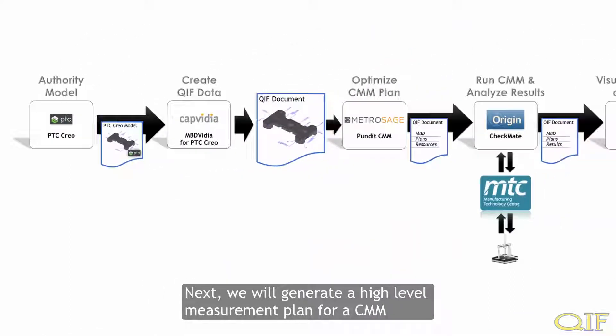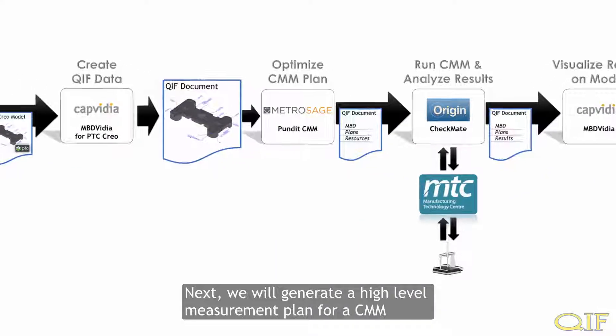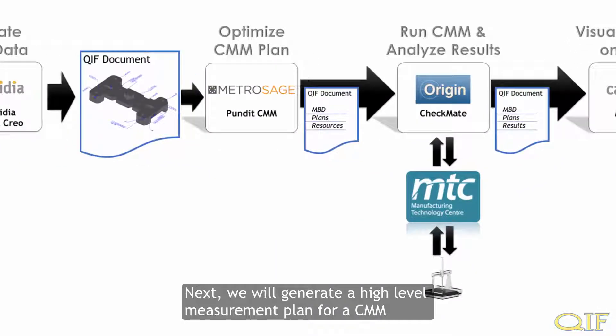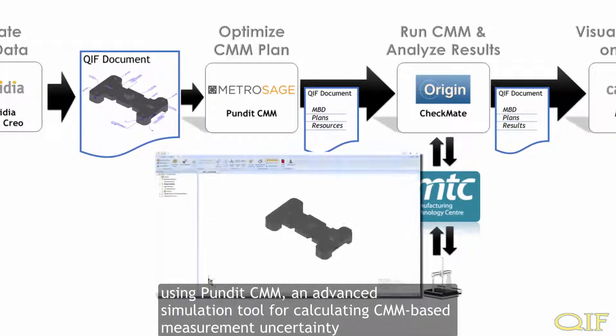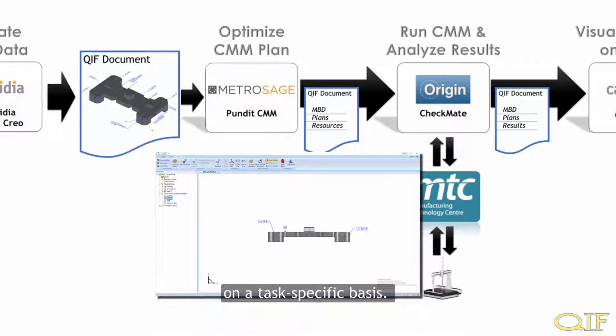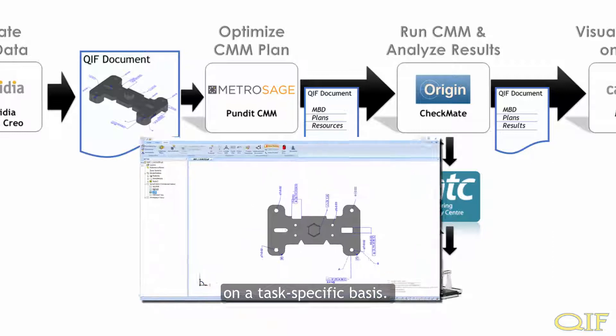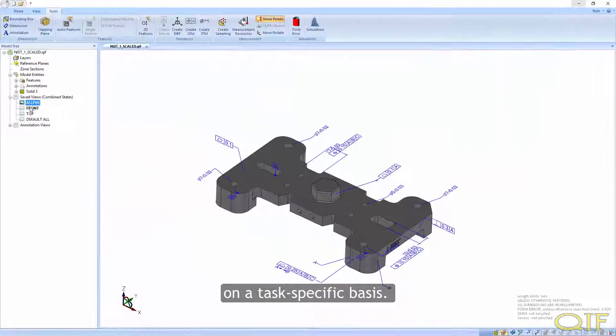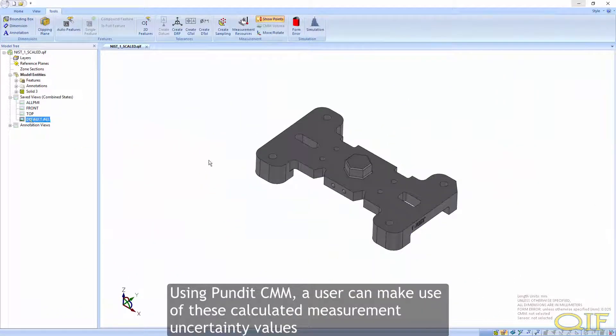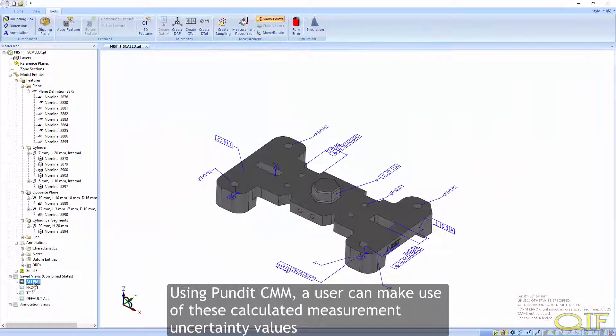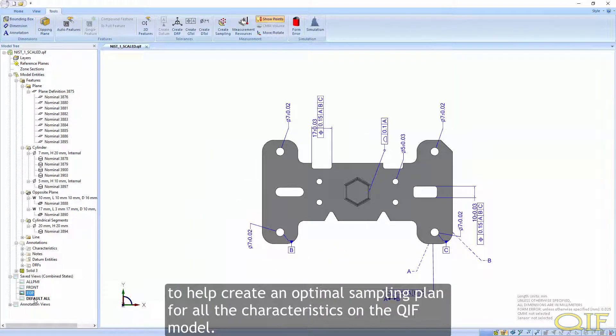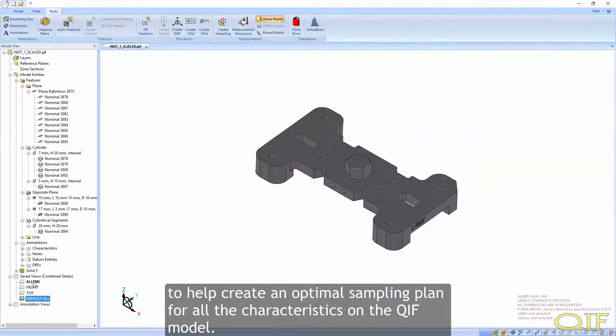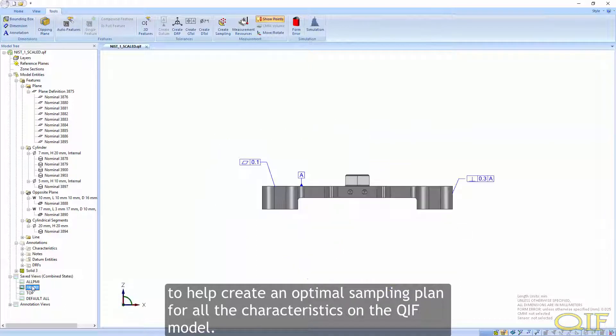Next, we will generate a high-level measurement plan for a CMM using PunditCMM, an advanced simulation tool for calculating CMM-based measurement uncertainty on a task-specific basis. Using PunditCMM, a user can make use of these calculated measurement uncertainty values to help create an optimal sampling plan for all of the characteristics on the QIF model.